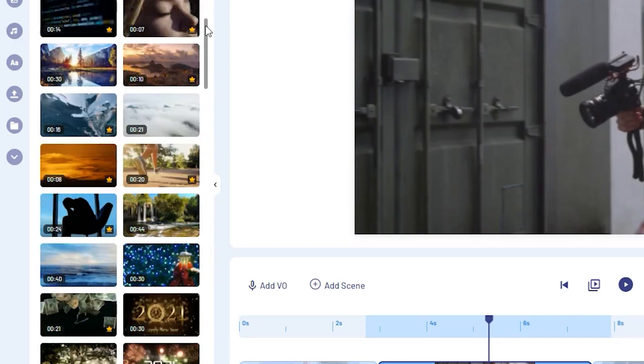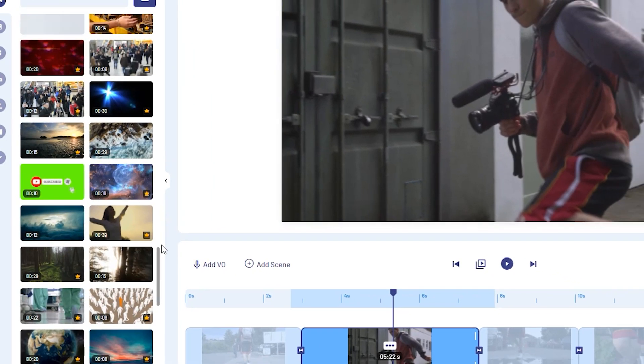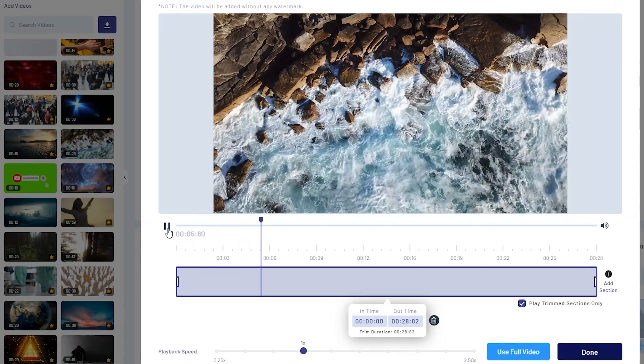If you want access to the paid version, you get access to 10 million premium assets — Shutterstock video, stock footage, premium music, everything. The assets they have are really high quality. Neither of us could work our way through all 10 million of them. Overall I think this is a great tool.